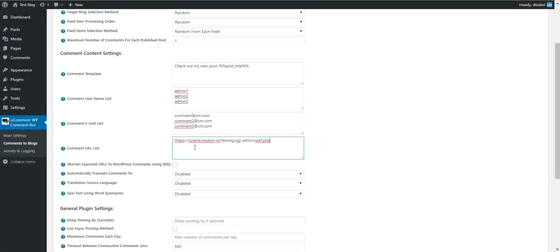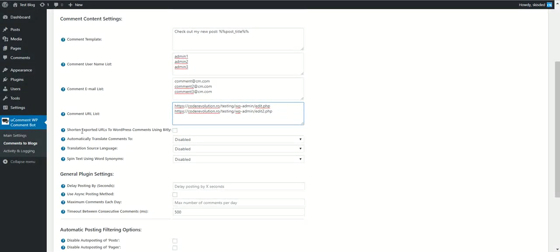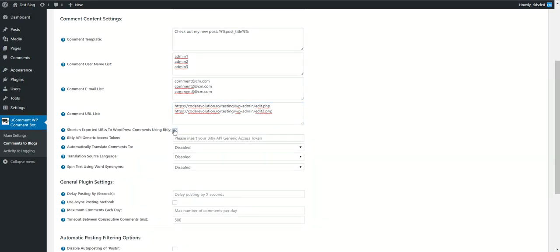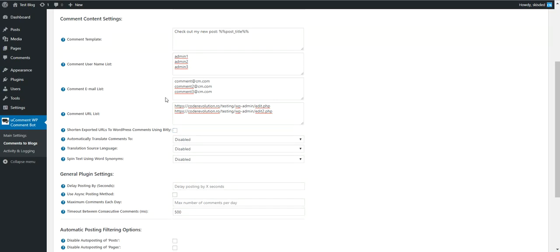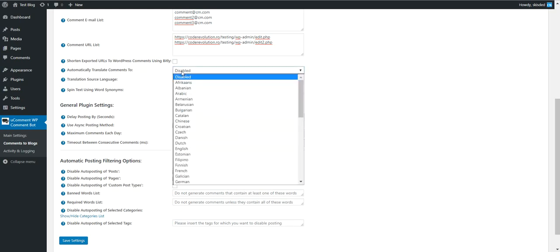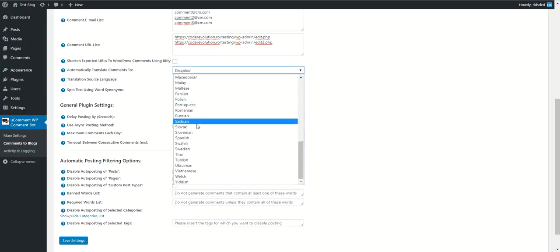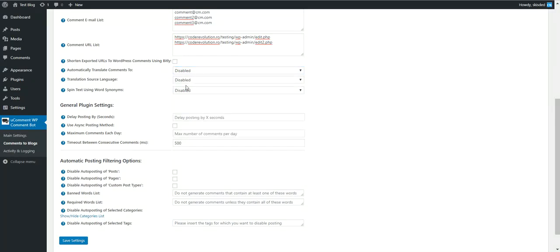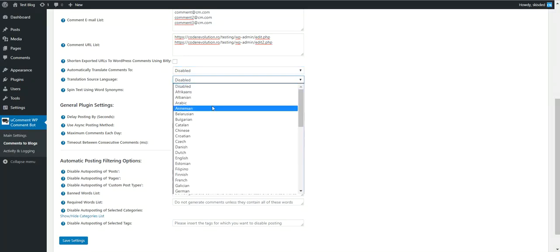Shorten exported URLs to comments using Bitly - you can input here a Bitly access token. Also, the plugin is able to automatically translate submitted comments to any language using Google Translate.